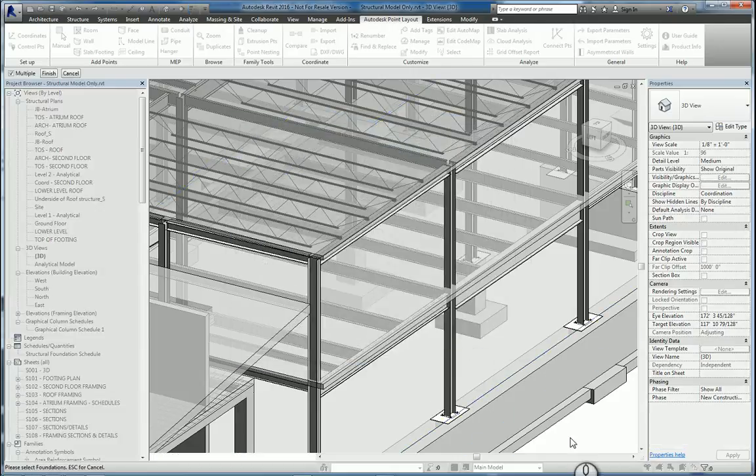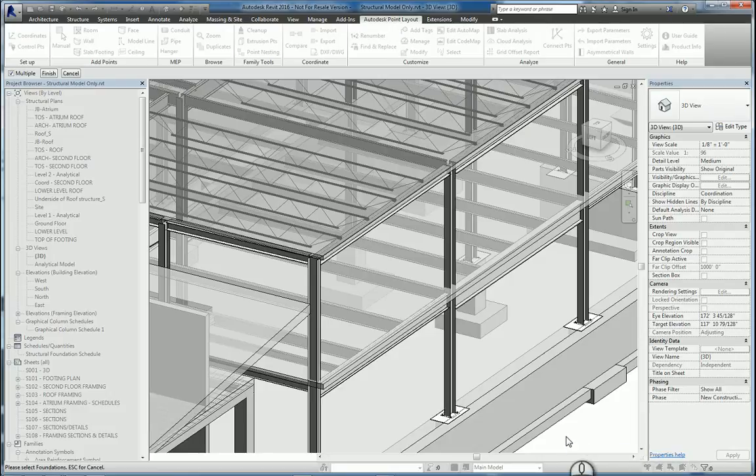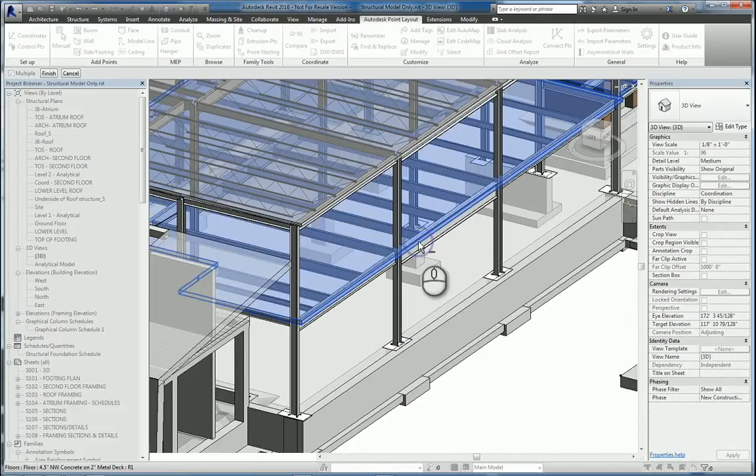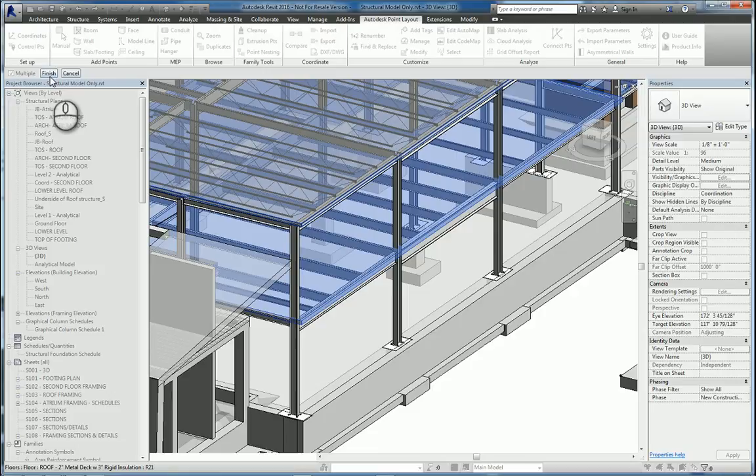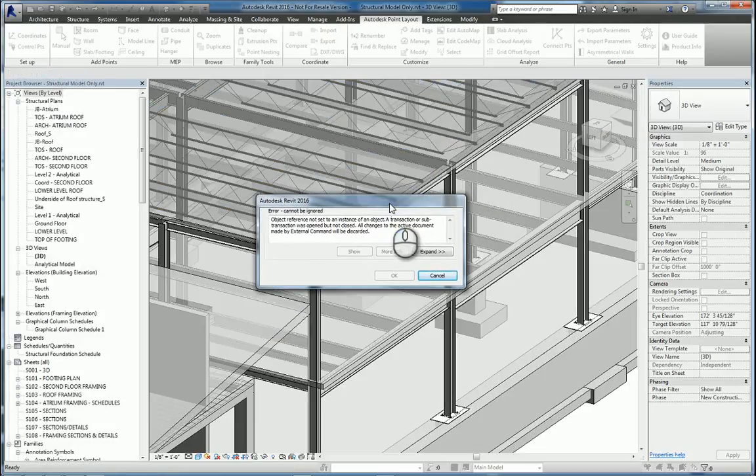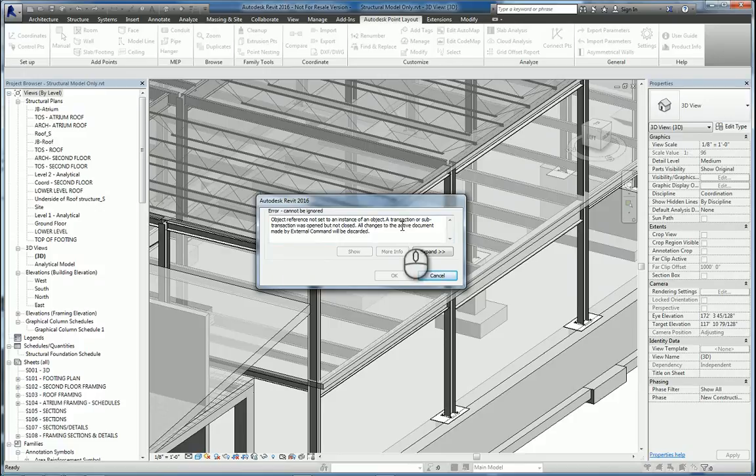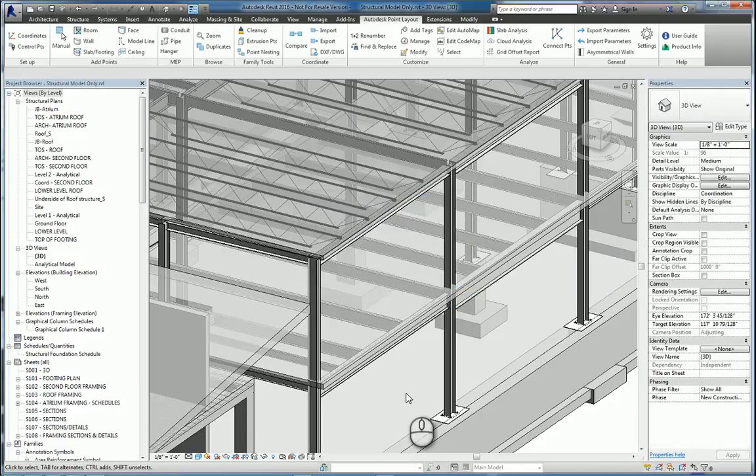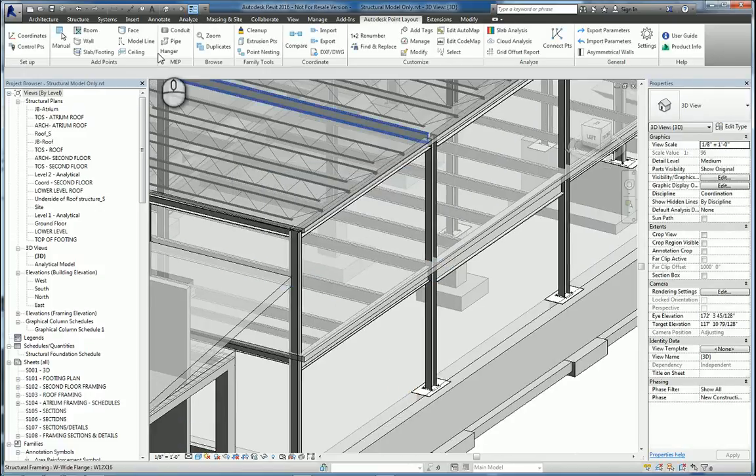And now the software is telling us to select the foundation or floor slab. We'll pick this one. When you finish, hit Finish here in the Options toolbar. And if you get this warning, then that's to let you know that the software is having issues trying to build those points. We're going to cancel that for now and do it a different way.